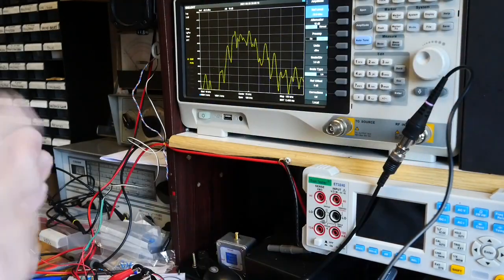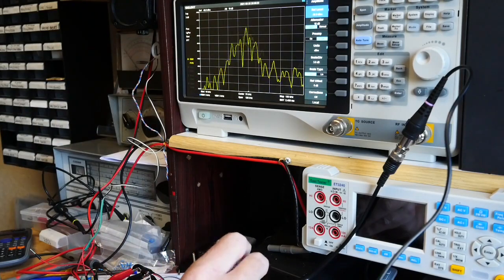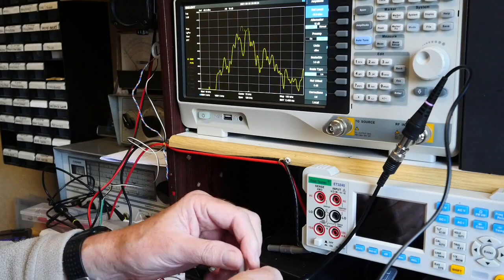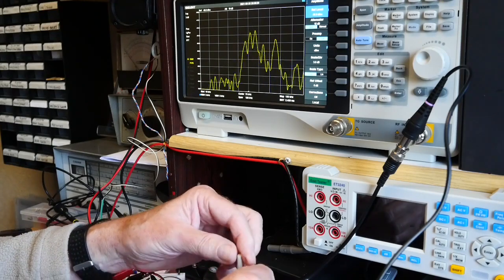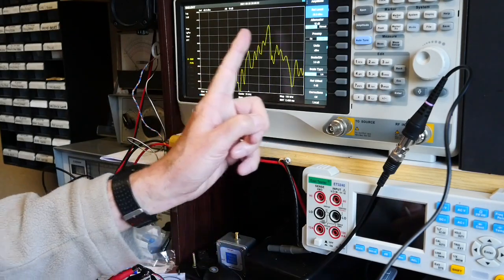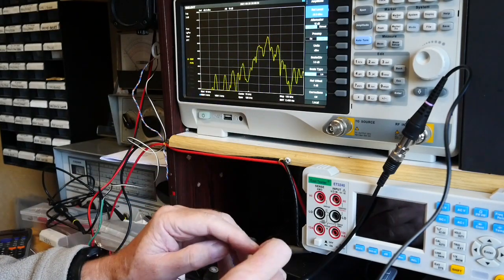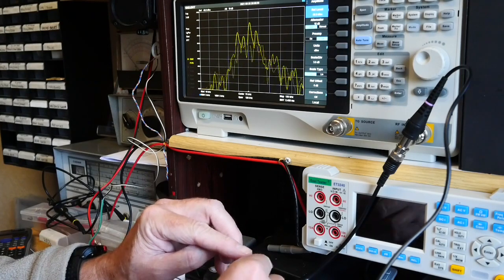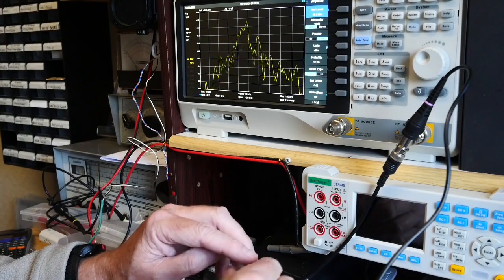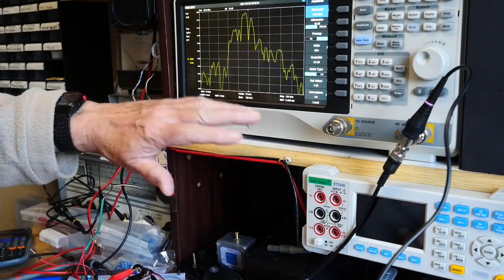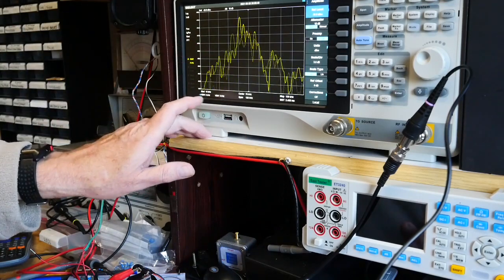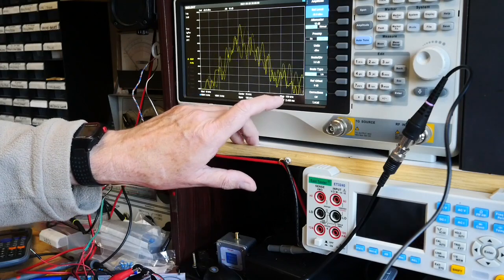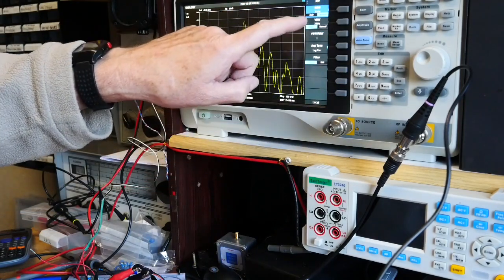And you can hopefully see we have got a response curve there. If I move the slug in the can right to the top end, you can see the peak has now moved to the right. So I'm going to move it back to the center so you've seen the resonant frequency of this tank circuit change. That's on the signal and spectrum analyzer, starting at 10 kilohertz going to 130 kilohertz with a resolution bandwidth of 3 kilohertz.